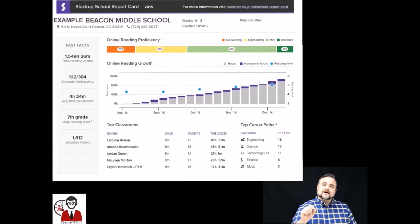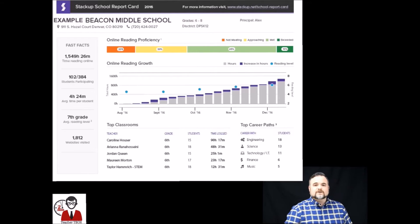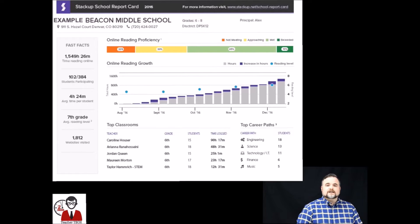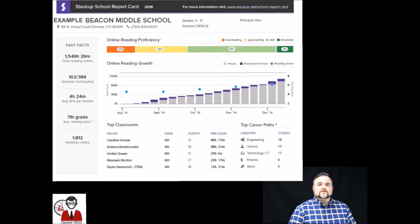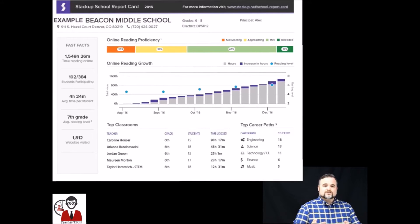Those little dots are the reading level so you can also see them growing in reading level if they're moving from a sixth grade to a seventh grade to an eighth grade reading level. You're going to see that growth over time and you don't need me to tell you how important information like this is to schools.